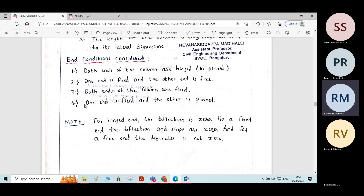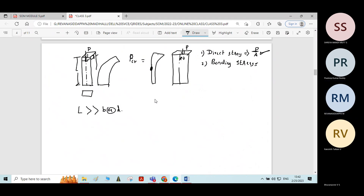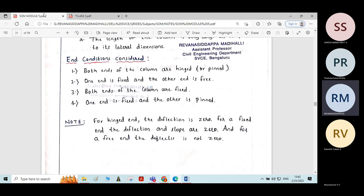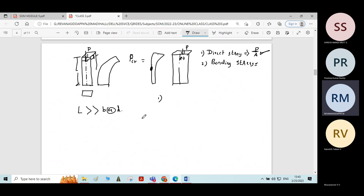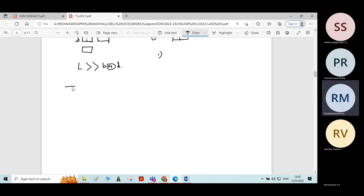There are four different end conditions considered. First, both ends of the column are hinged. Second, one end of the column is fixed and the other end is free. Third, both ends of the columns are fixed. Fourth, one end is fixed and the other end is pinned or hinged.